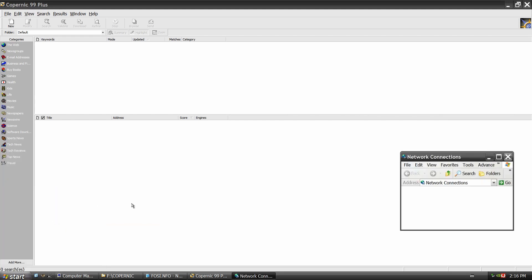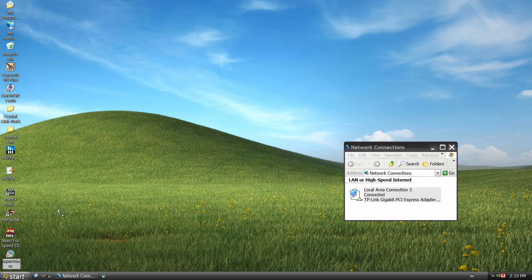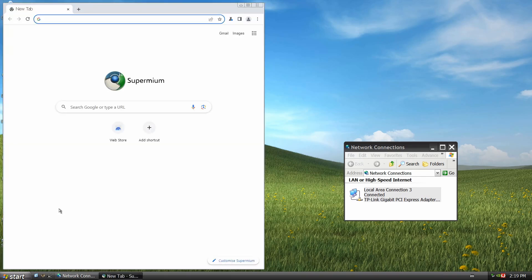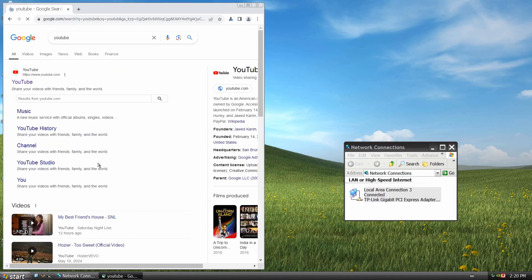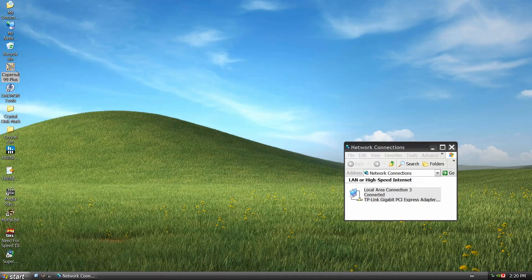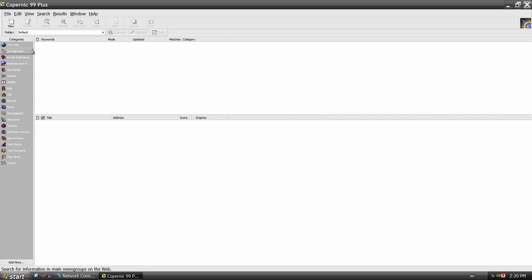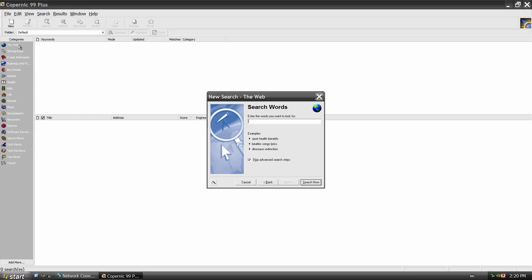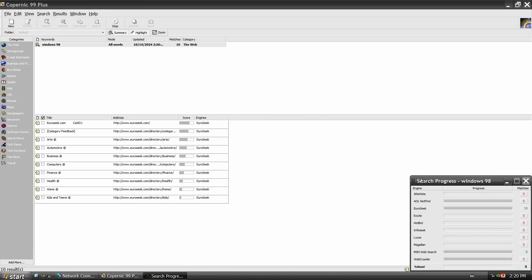And now comes the moment of truth. I didn't have any networking installed in Windows XP, and without internet we really can't get anything out of Copernic. But even with a connection, I'm not sure how much it could handle today's internet. So how about a Windows 98 search? This was a hot topic back in 1999. Now, one moment to pause and take a better look.